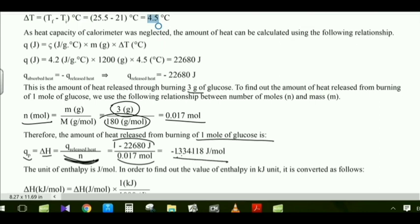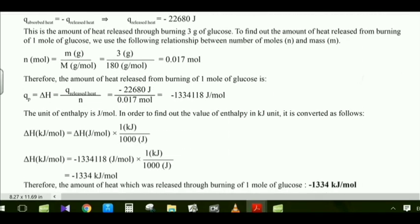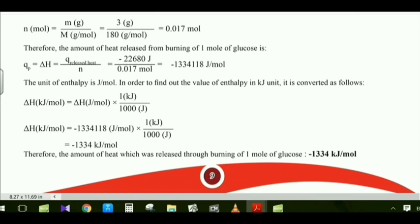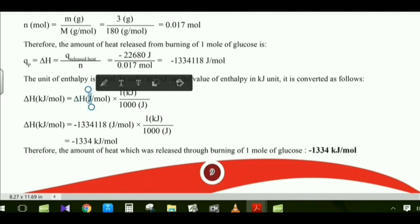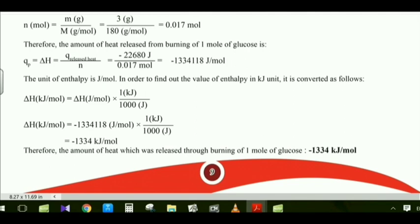The result is 1,334,118 J/mol. Since the question asks for kilojoules, we convert: delta H (kJ) = delta H (J/mol) × (1 kJ / 1000 J). The final answer is −1,334 kJ/mol.